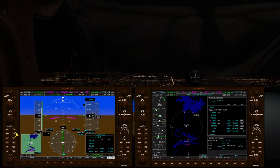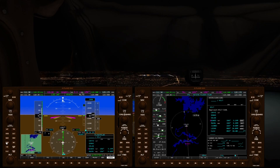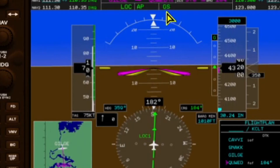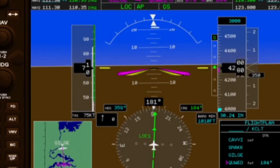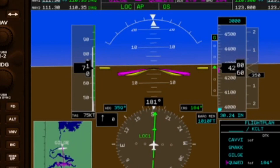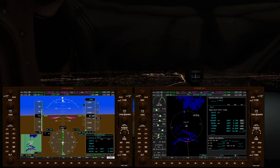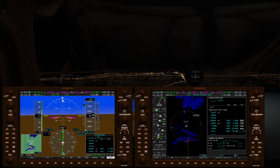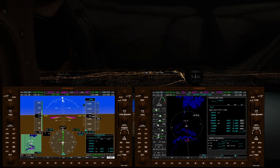There we got the localizer, and all that's left is to hit the approach button. From here, we just ride the beam and manage throttle.